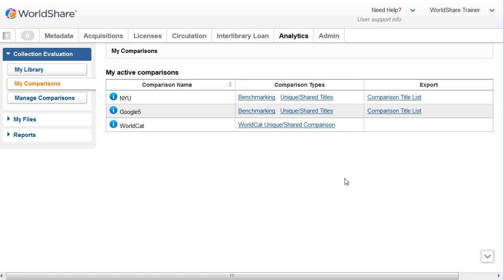The next type of comparison I can look at is the unique shared title list. Unique shared title lists are used for weeding and retention activities.